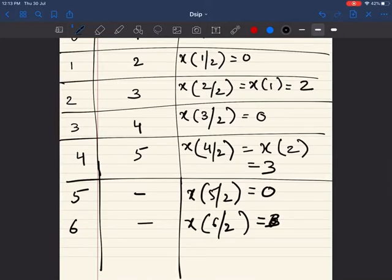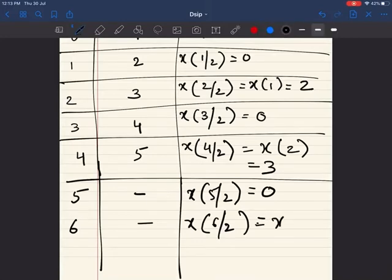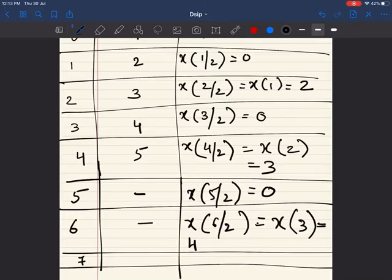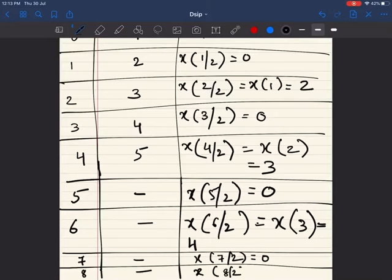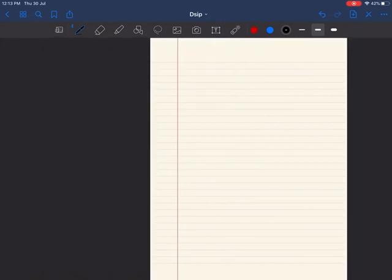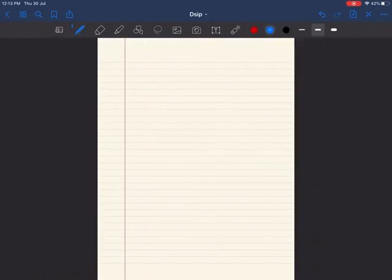Then x of 6 by 2, which is x of 3, equals 4. Then x of 7 by 2 is 0. Finally, x of 8 by 2 is x of 4, and we know the value — it is 5. So this is the complete table, and now we are going to draw the original and the modified graph.